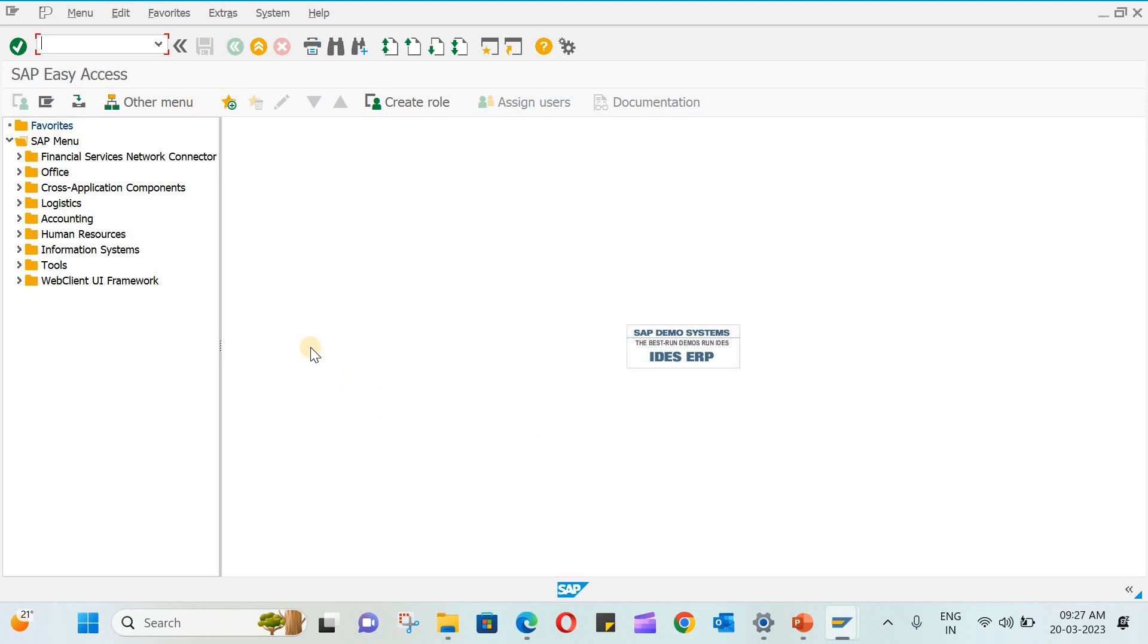So initially if you are a fresher, if you just started, you can just go ahead with this menu. If you know many transaction codes and all those things, you can directly type here.